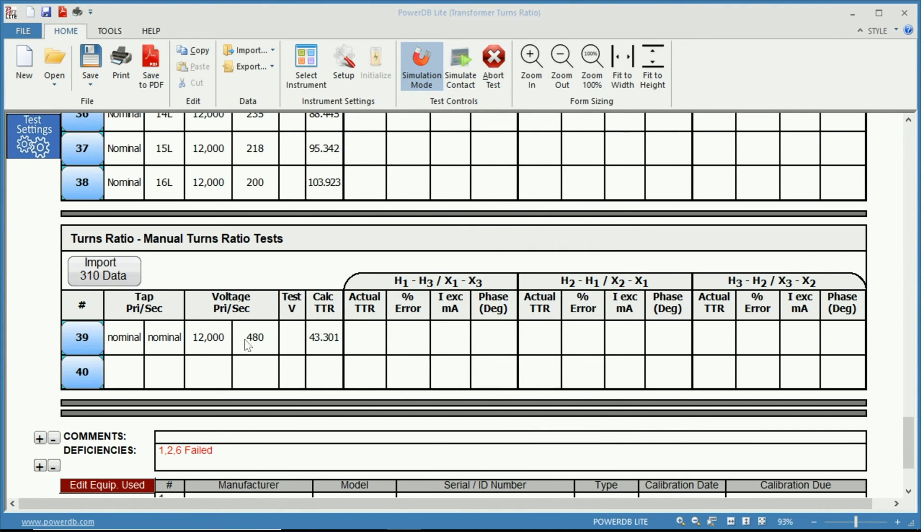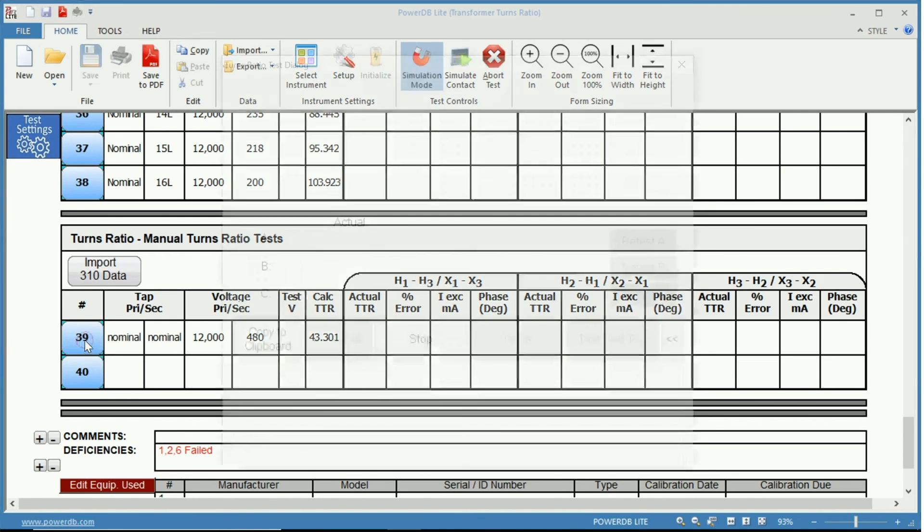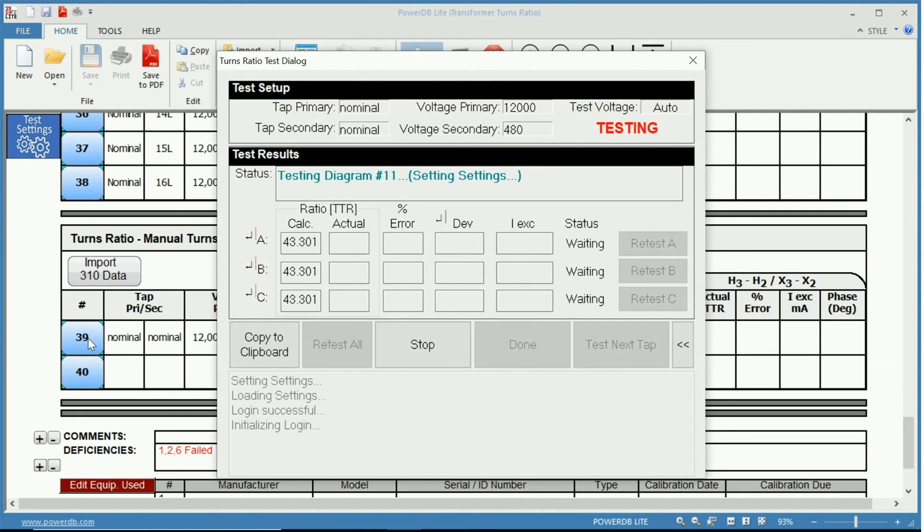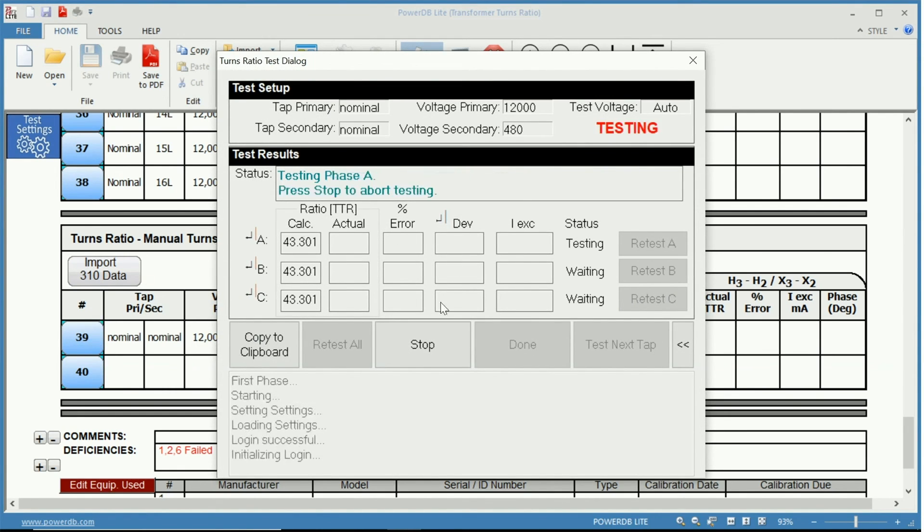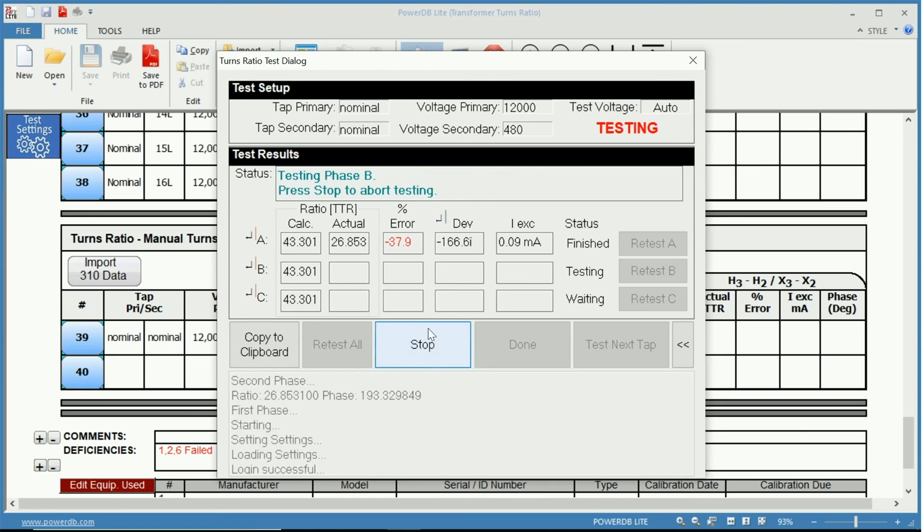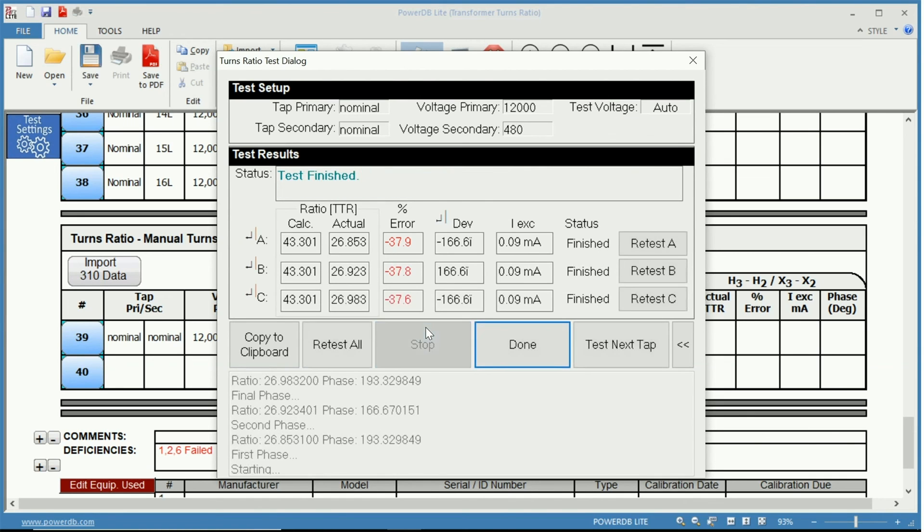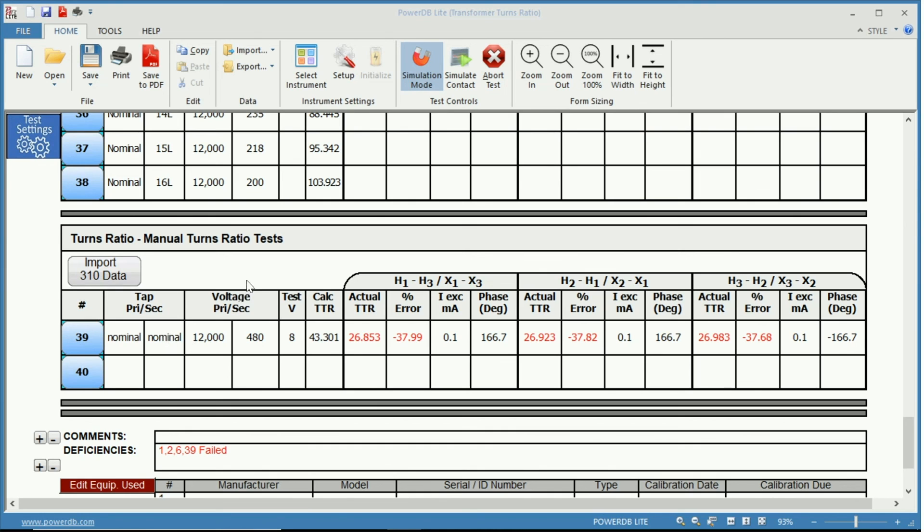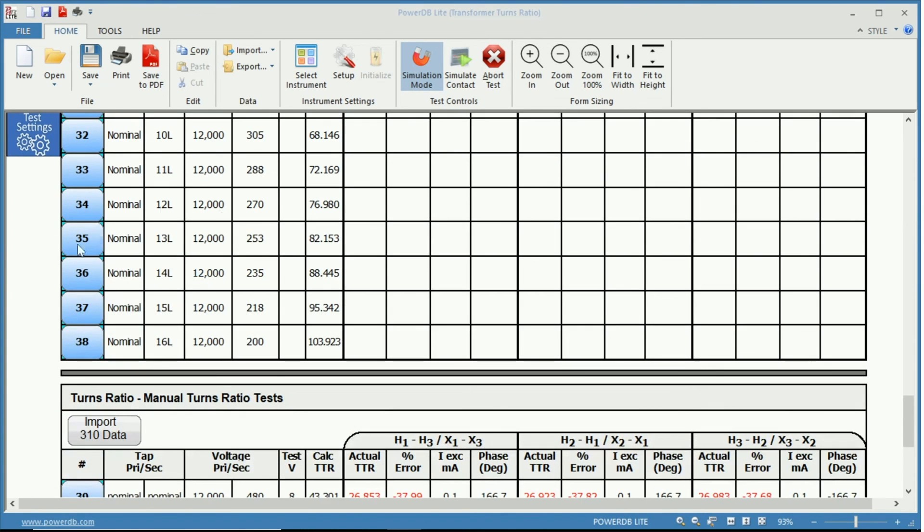Again, you click 39 which is the test number for here. It will perform the test. And simply click done when you are finished. So this option allows you to run the test manually without having these pre-selected tests set up.